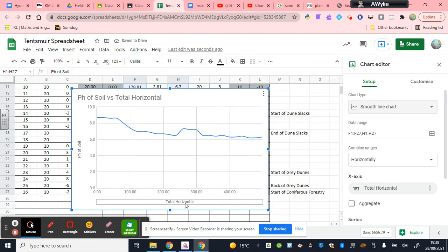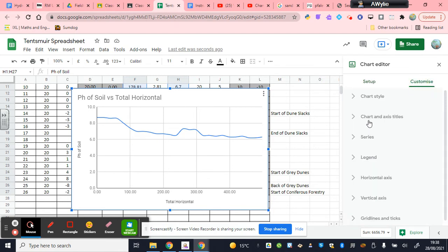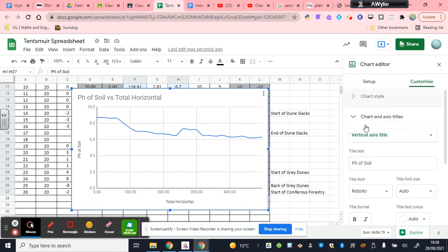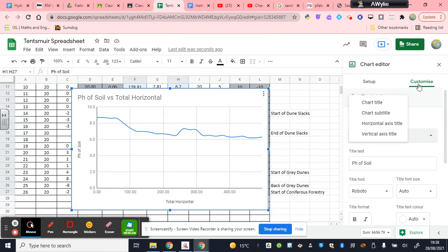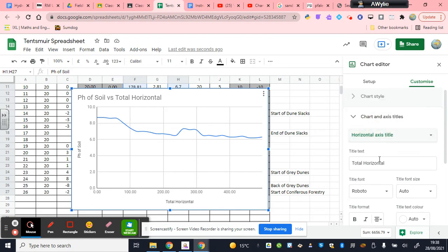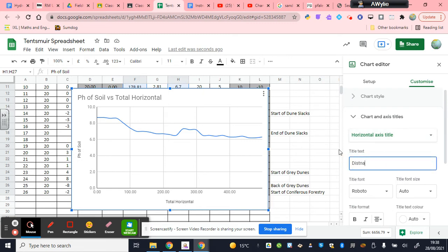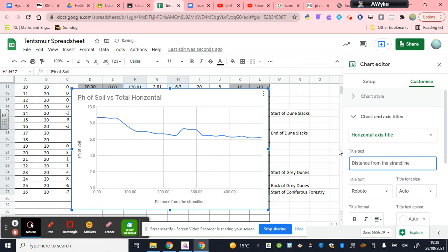This title here doesn't really work for me. It doesn't really tell you what that x-axis is, so I'm just going to change it. I'm using the customized label, and then I'm scrolling down, selecting horizontal axis title, and I want to change this to distance from strand line. Strand line, by the way, is where we started measuring our data. That's where the seaweed piles up at the back of the beach. This is from the strand line in meters.